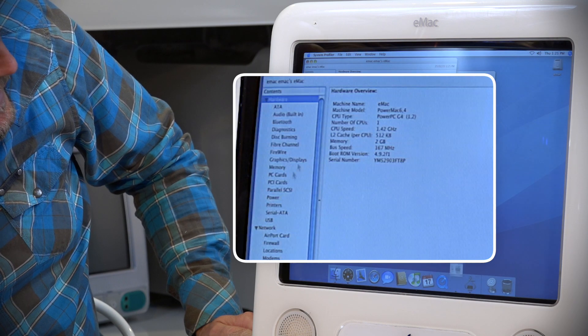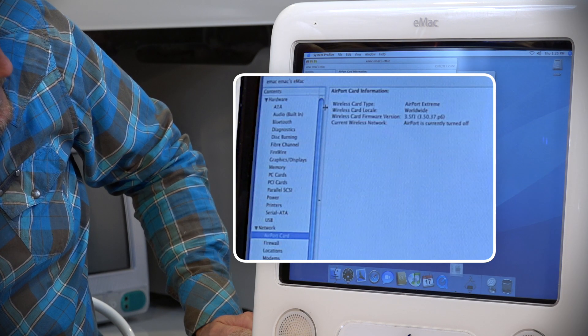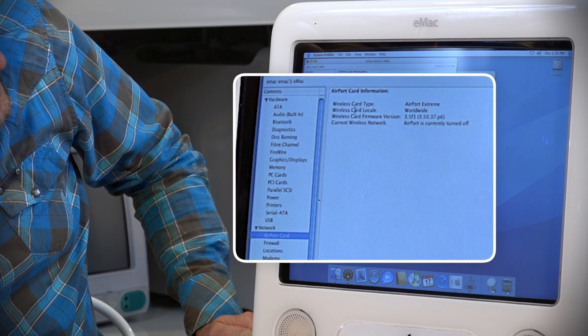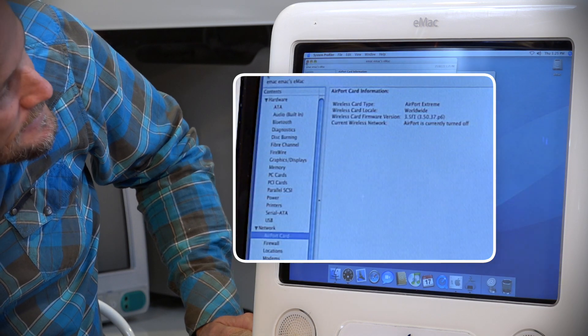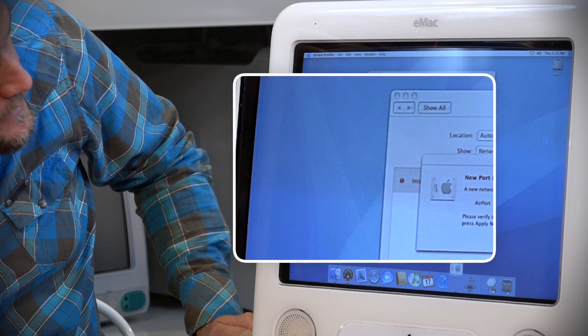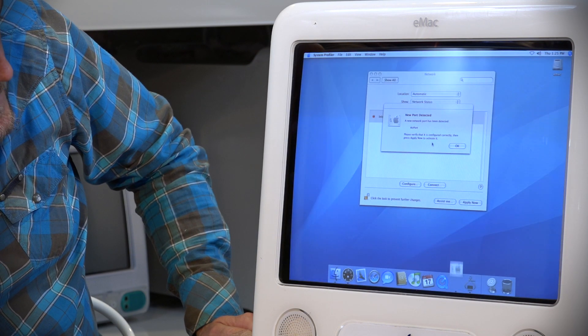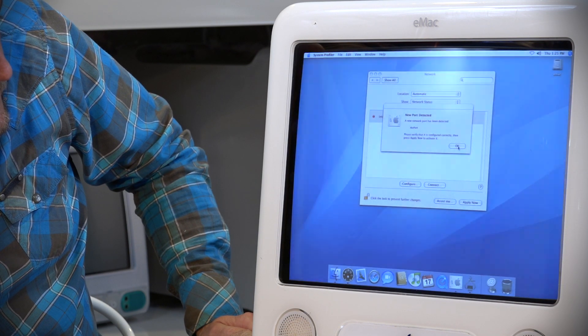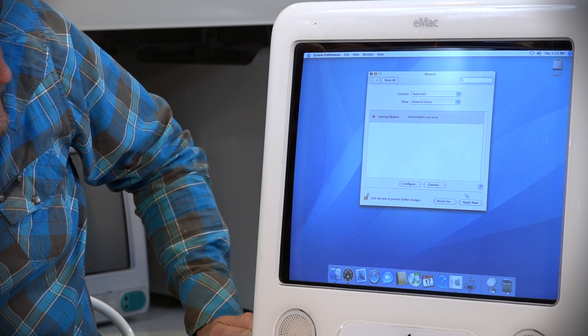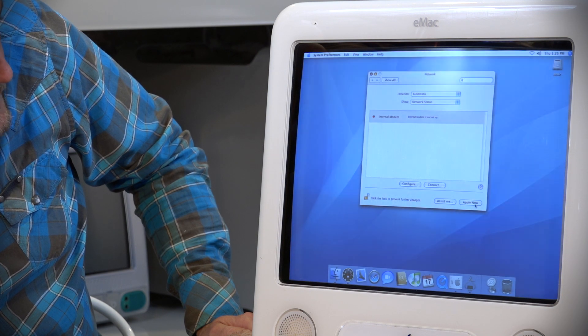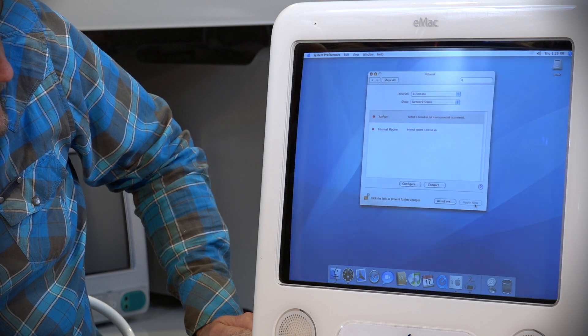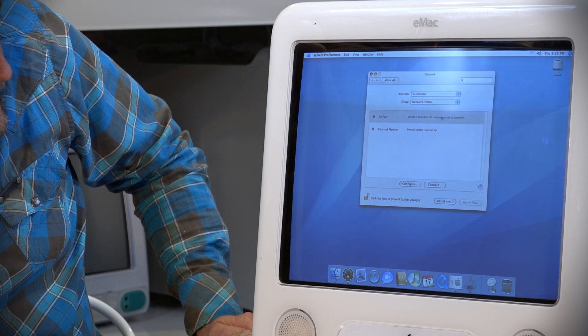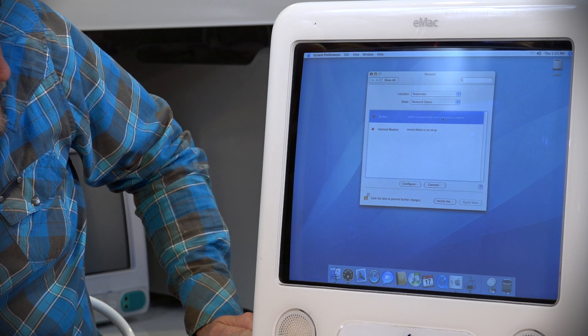And if we look down here at our airport card, yay, there it is. Airport Extreme. So it is working. Good news. Let's configure that. Apply now. Airport is turned on.